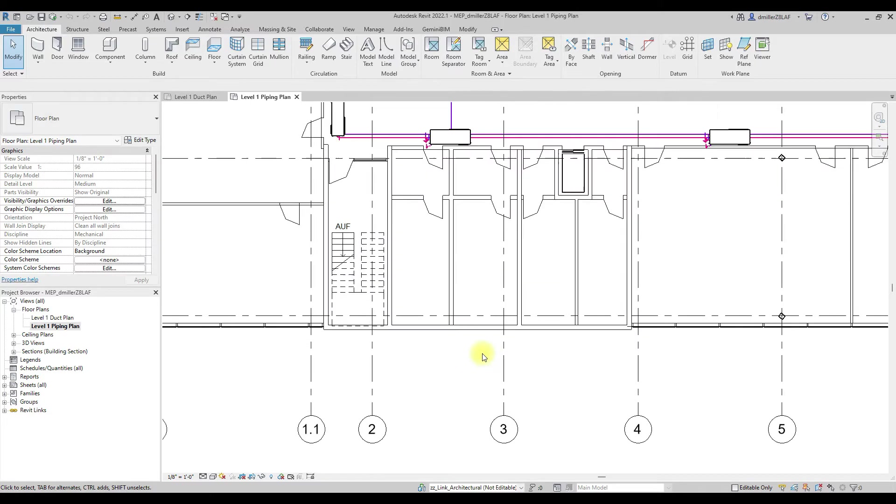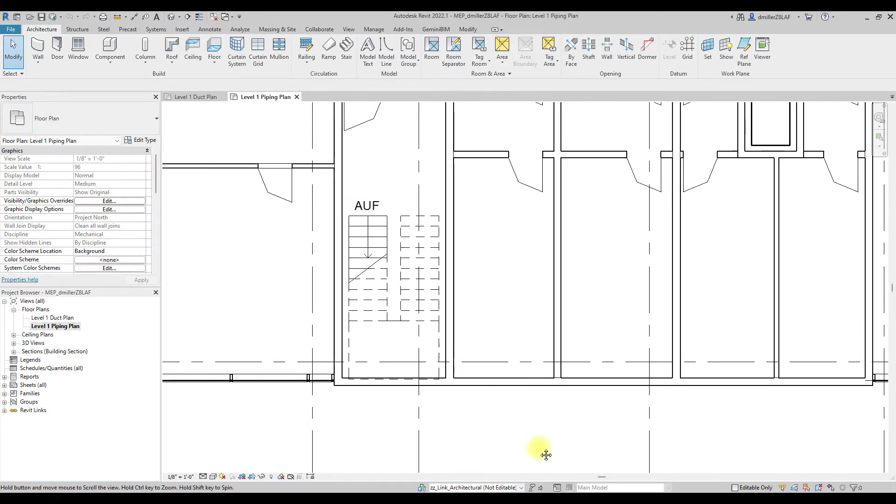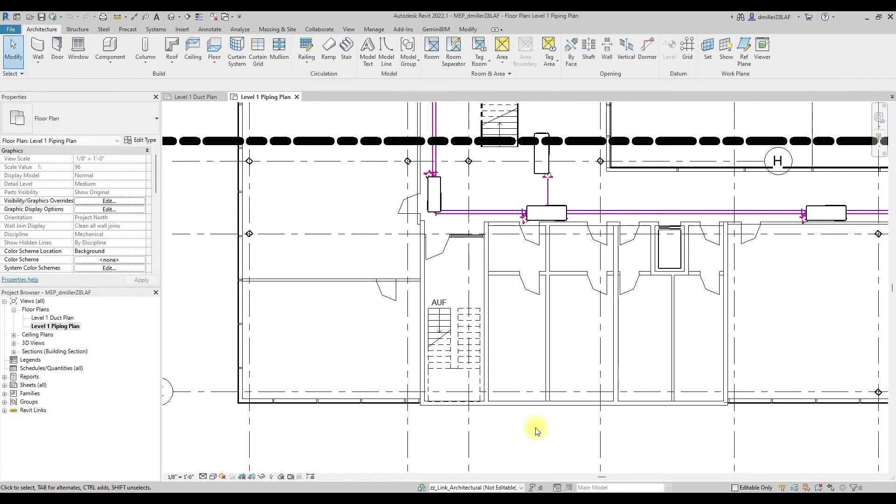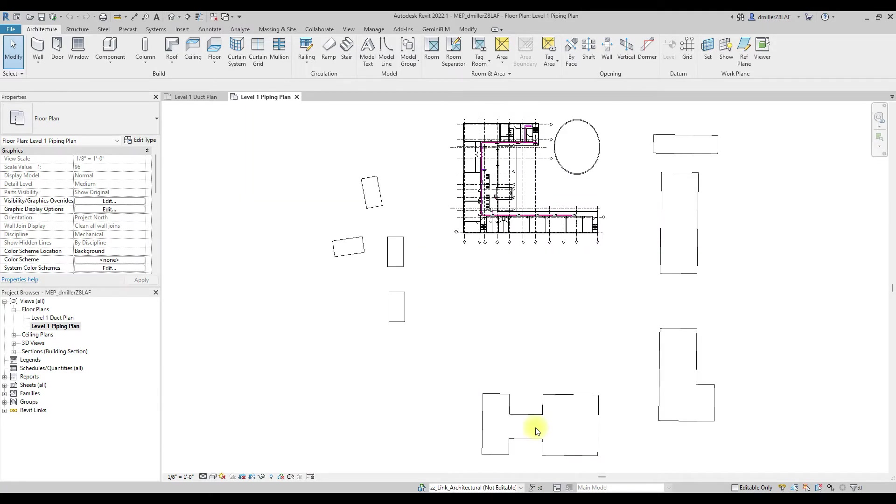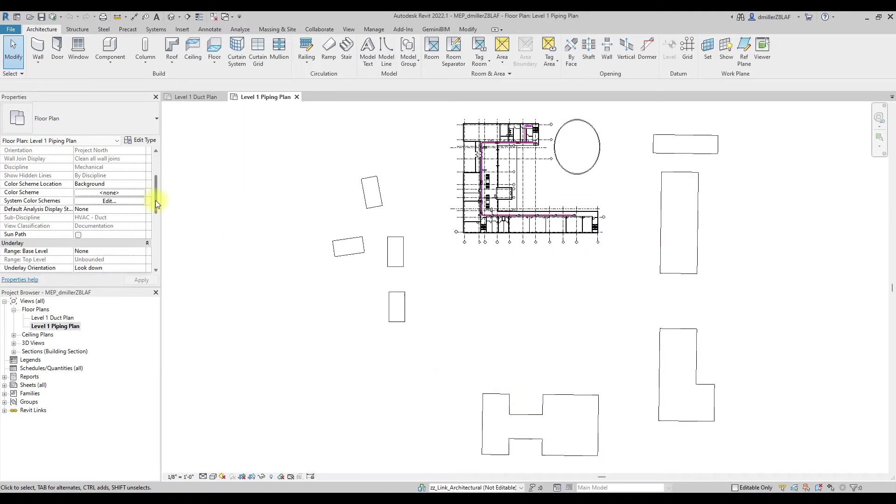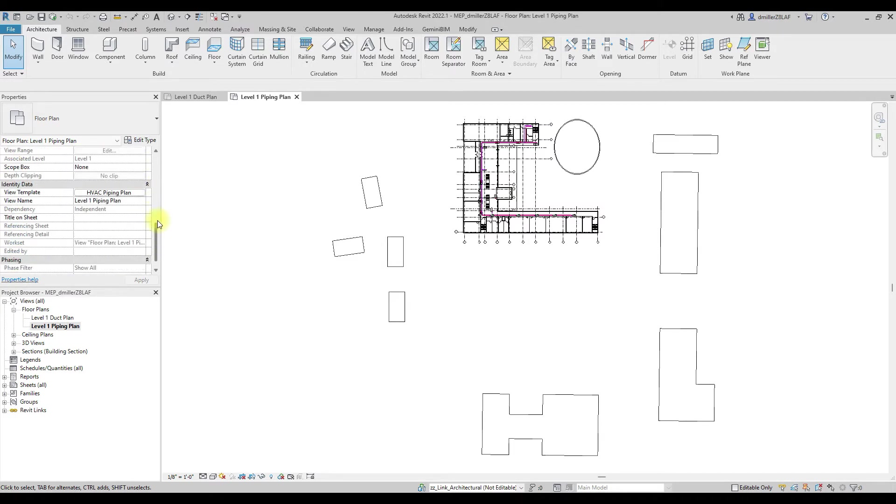Let's go ahead and adjust one of the view templates and propagate the changes to the other view templates. Here, we will make several changes in the view template to demonstrate the use of the Transfer Template Utility.